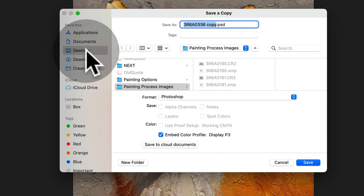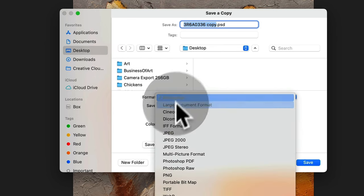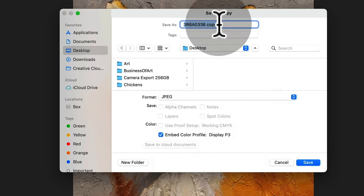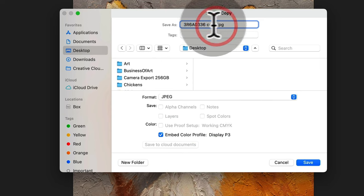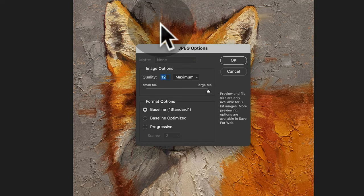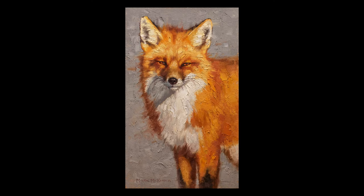That's gonna allow me to save it as a jpeg and I rename it to the skeptic and I hit return twice. It saves the image and now I have a high res file of my painting.